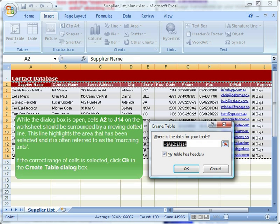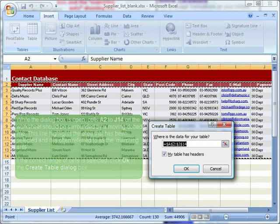While the dialog box is open, cells A2 to J14 on the worksheet should be surrounded by a moving dotted line. This line highlights the area that has been selected and it is often referred to as the marching ants. If the correct range of cells is selected, click OK in the create table dialog box.